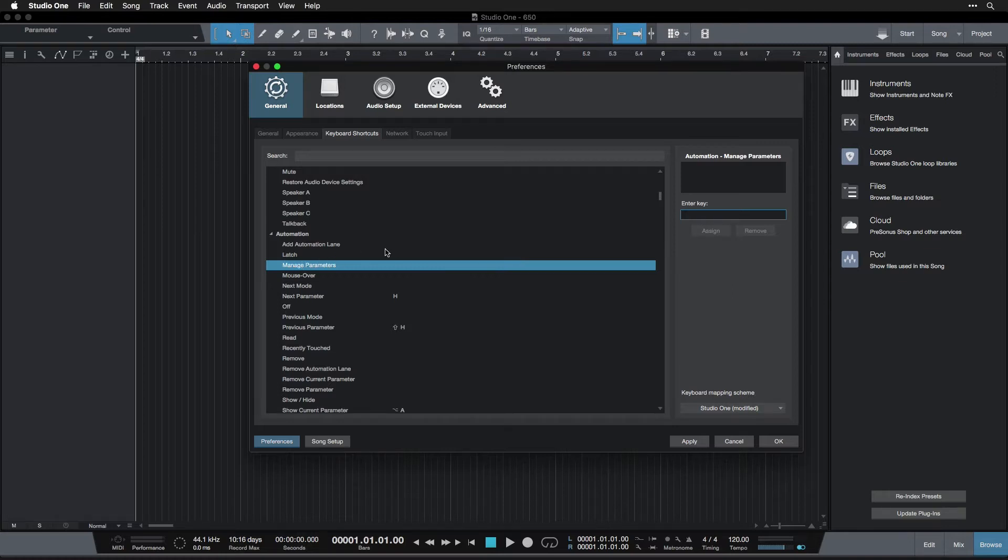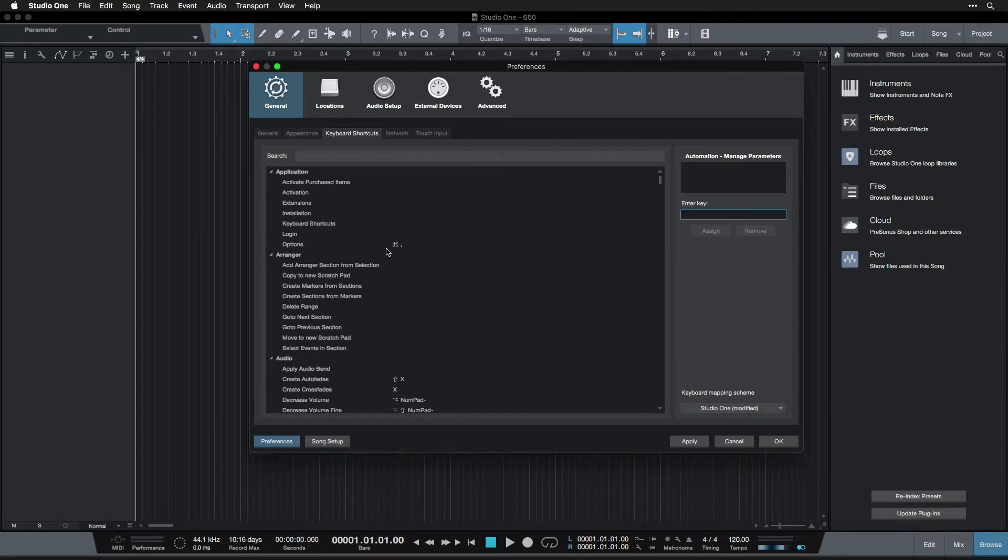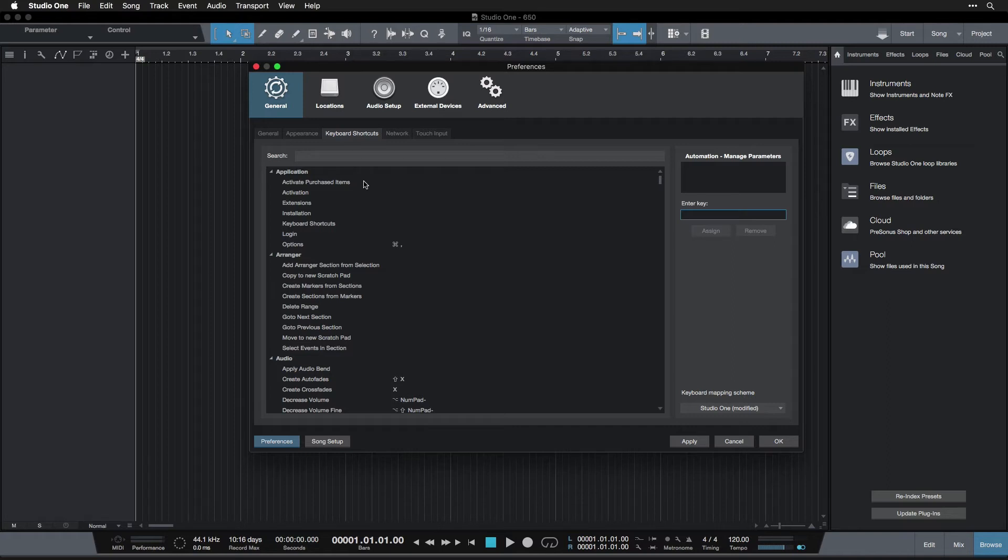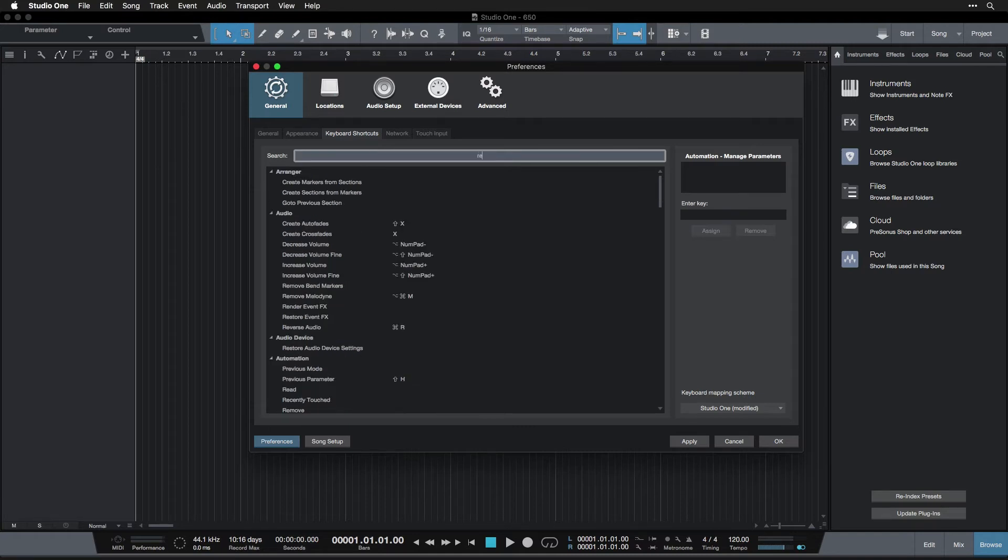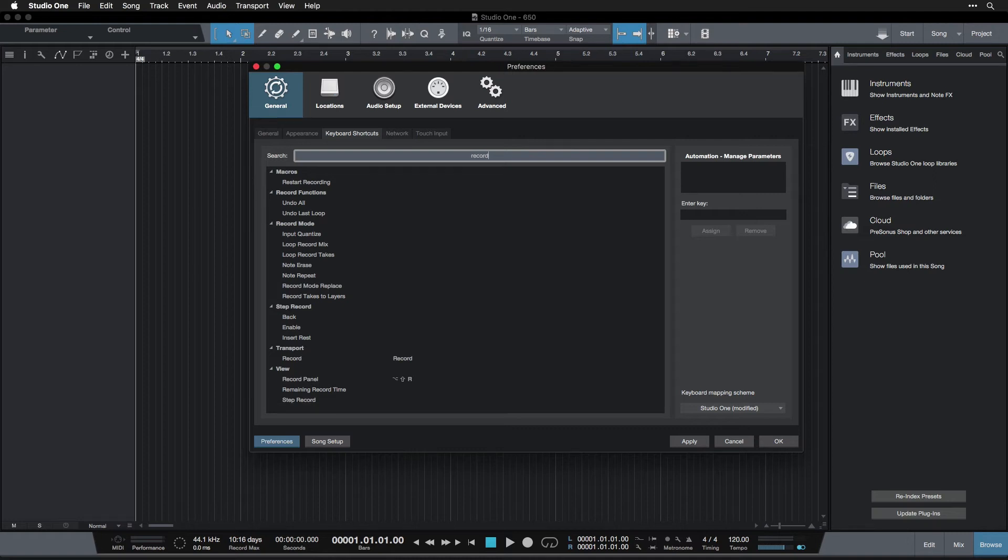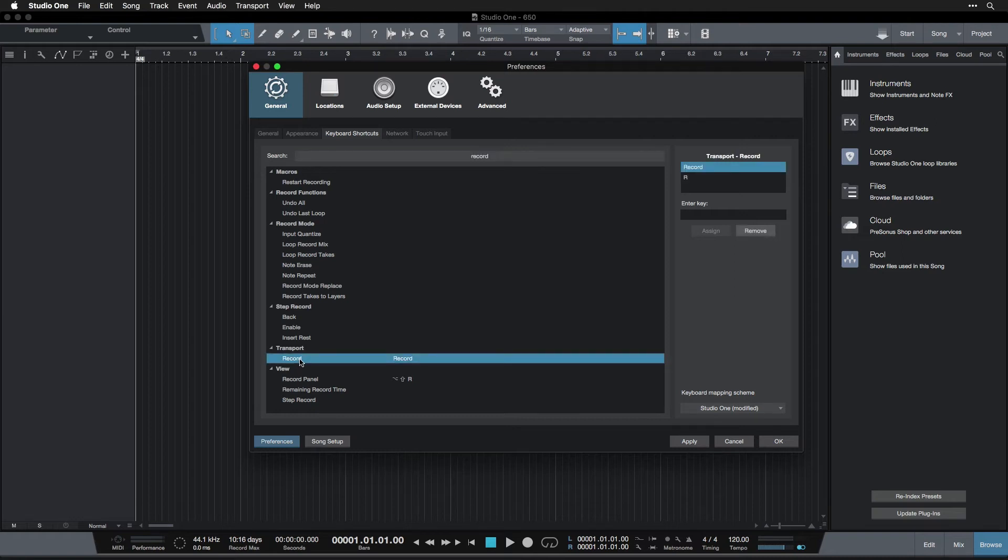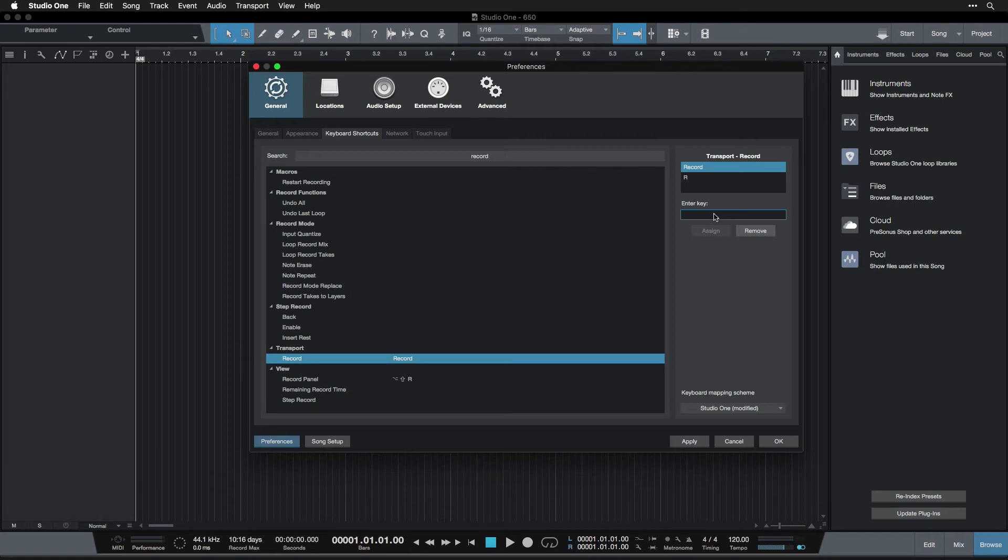So one thing we are going to do is change our record keyboard shortcut, because by default, it's on a key that certain keyboards don't have actually. So we're just going to type in the search box here, record. And then we're looking down here to transport record. Now I've already changed mine to R as you can see, but that'd be good for you to do as well, or a different key if you'd like. What you do is come down here and type R.